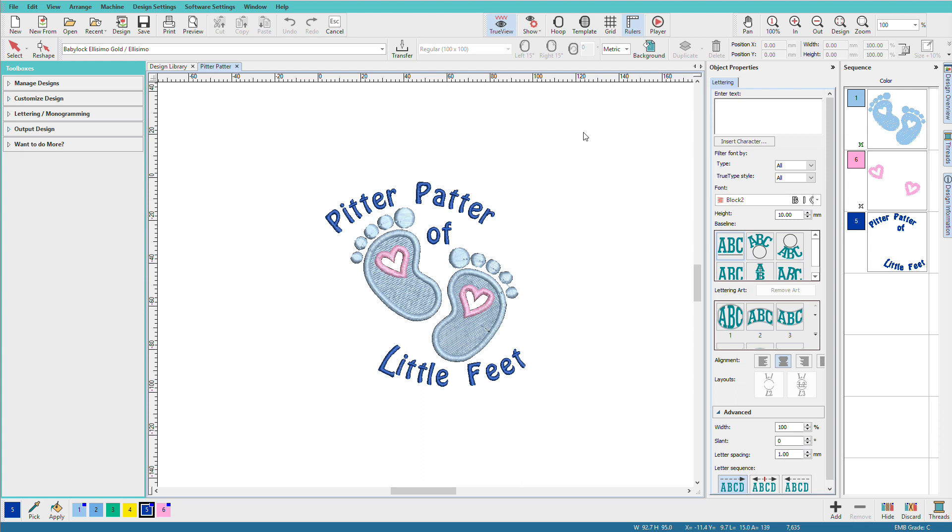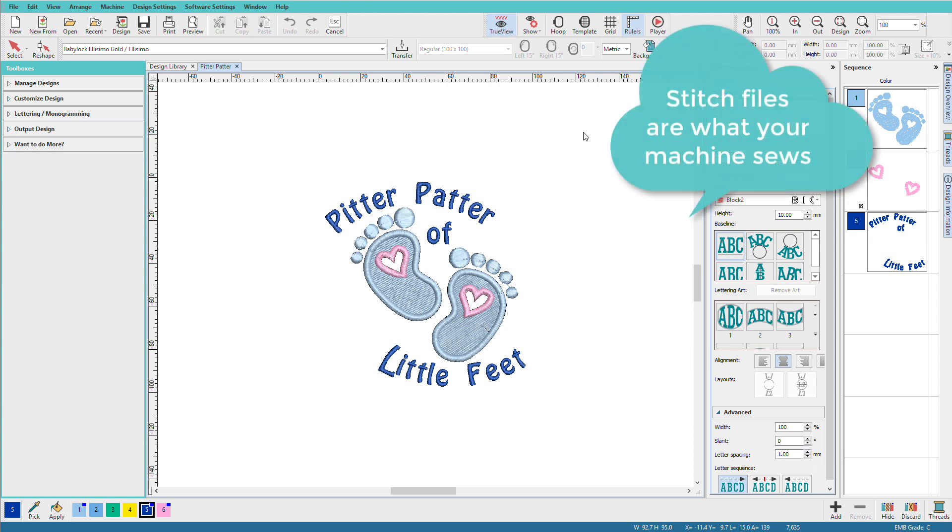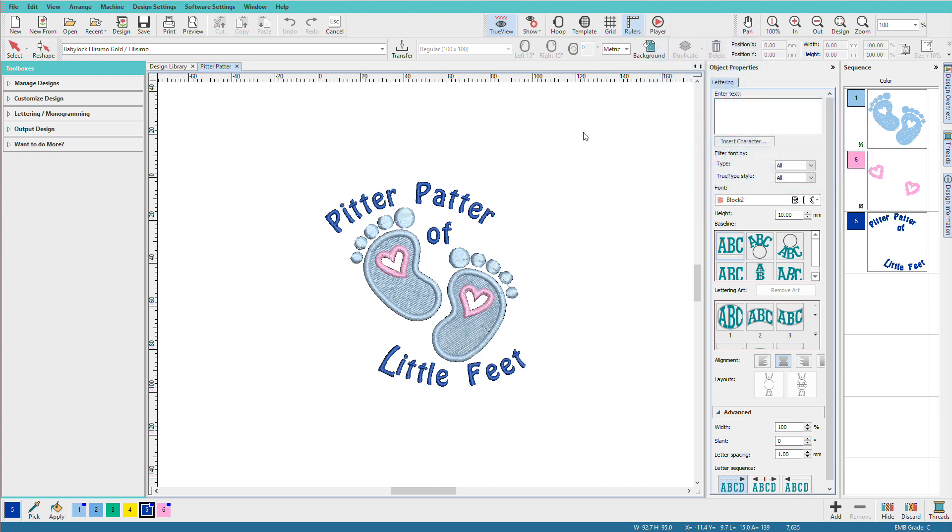Stitch files on the other hand are your machine files. They only contain the information that the machine needs to stitch out your design. So they may not retain all your working information like stitch type, density, colors, etc. This is why you want to always save to EMB and always work and edit from your EMB file.